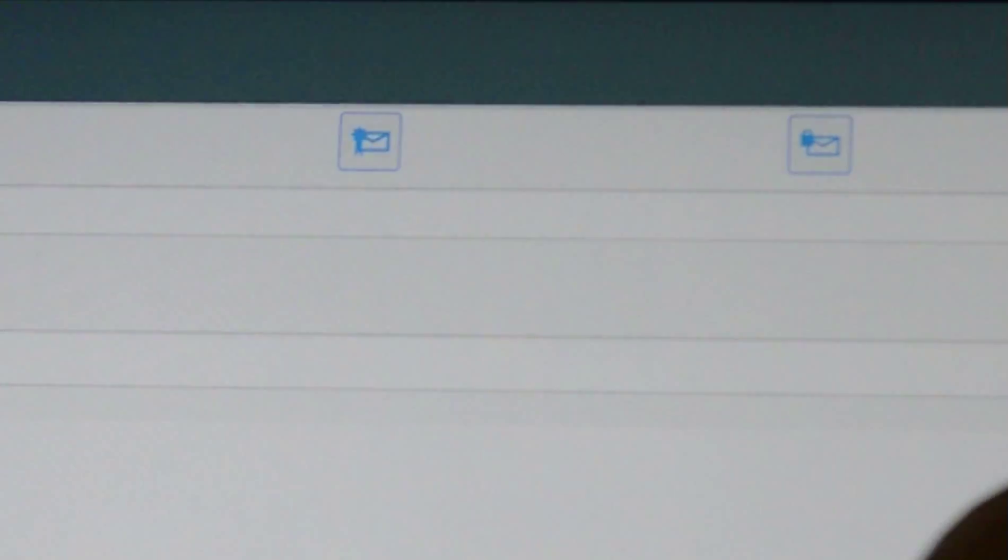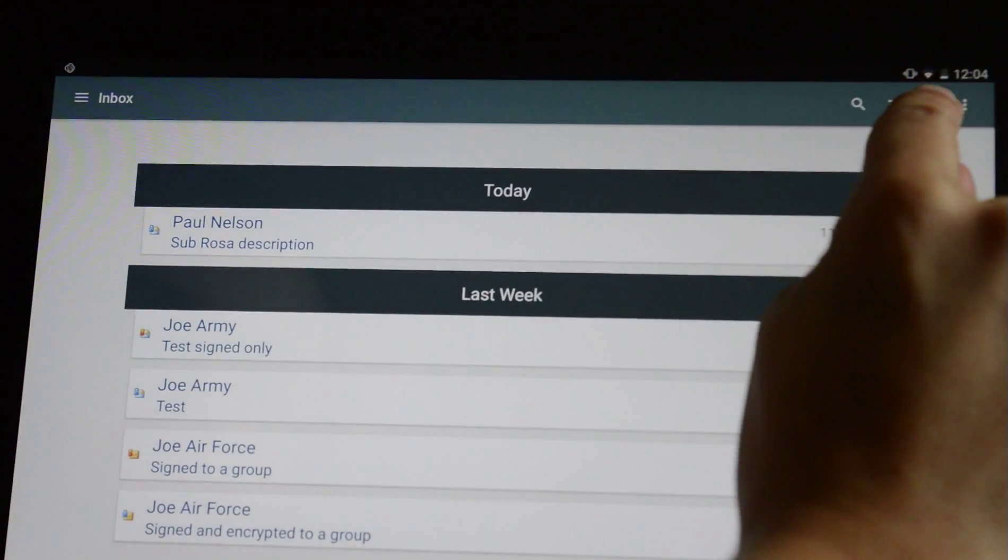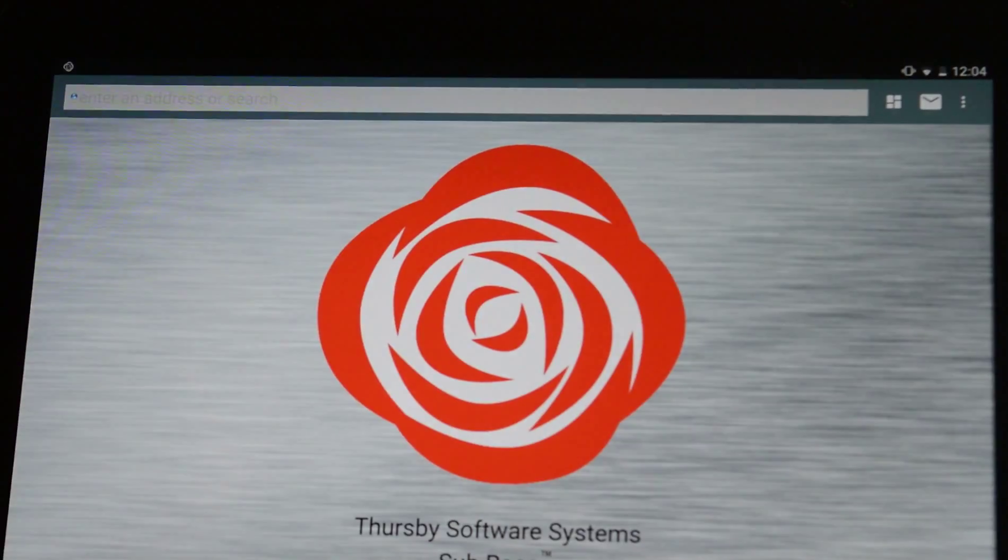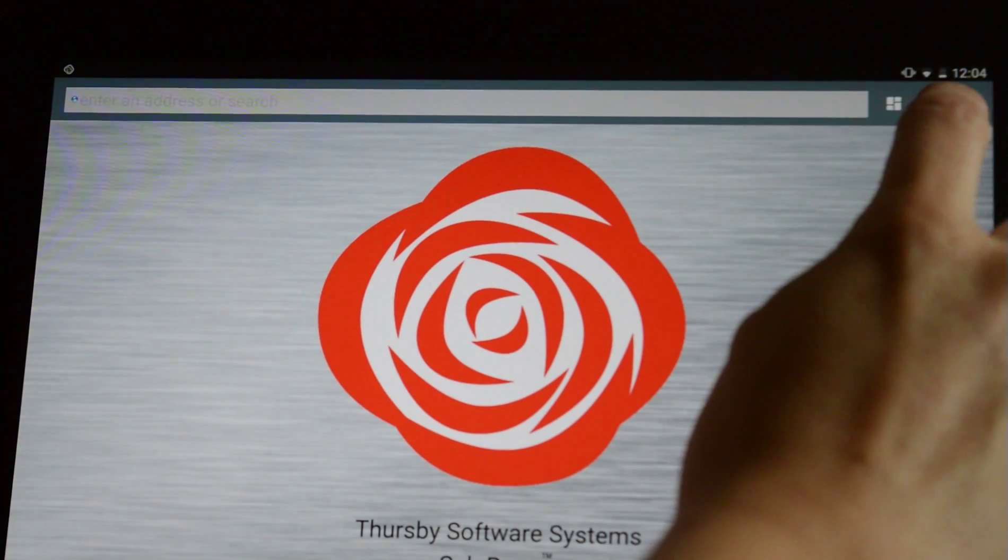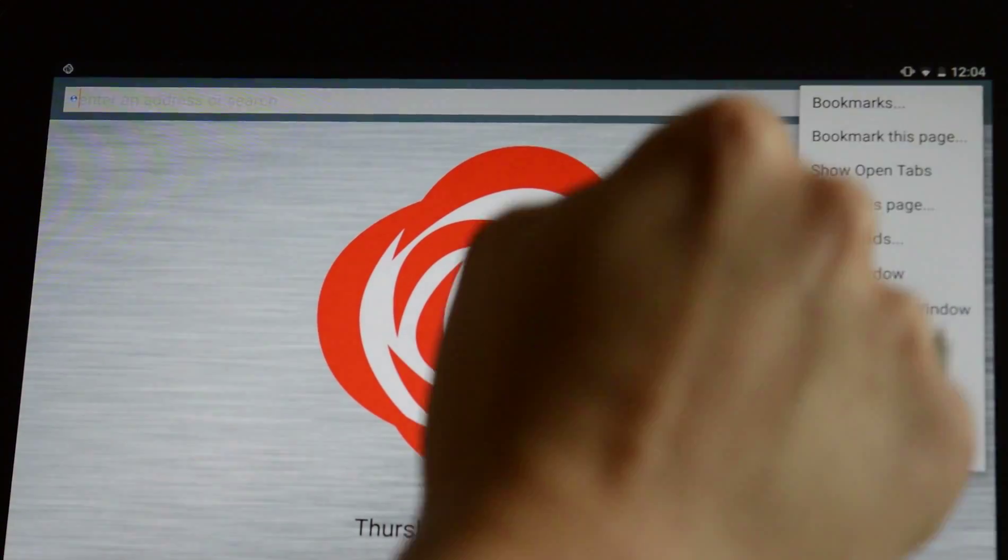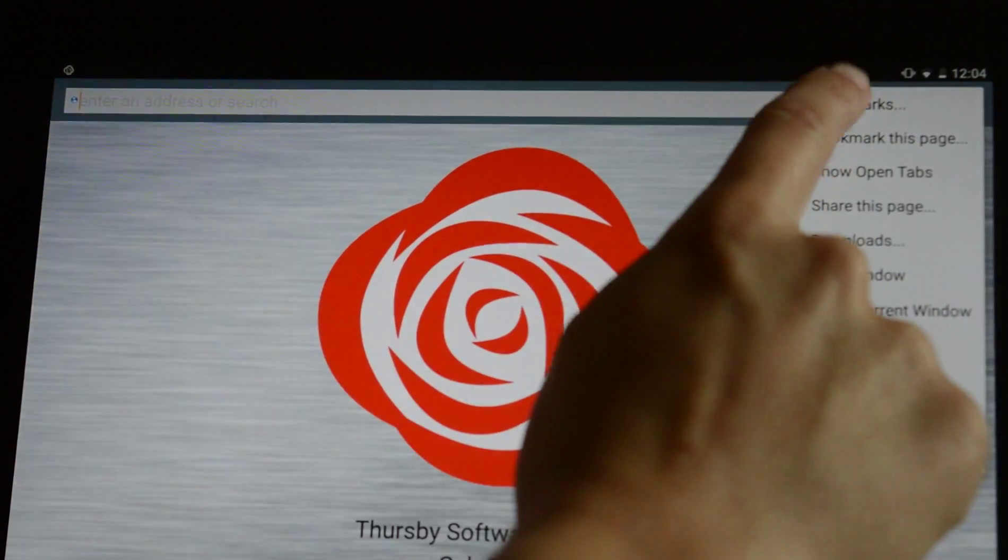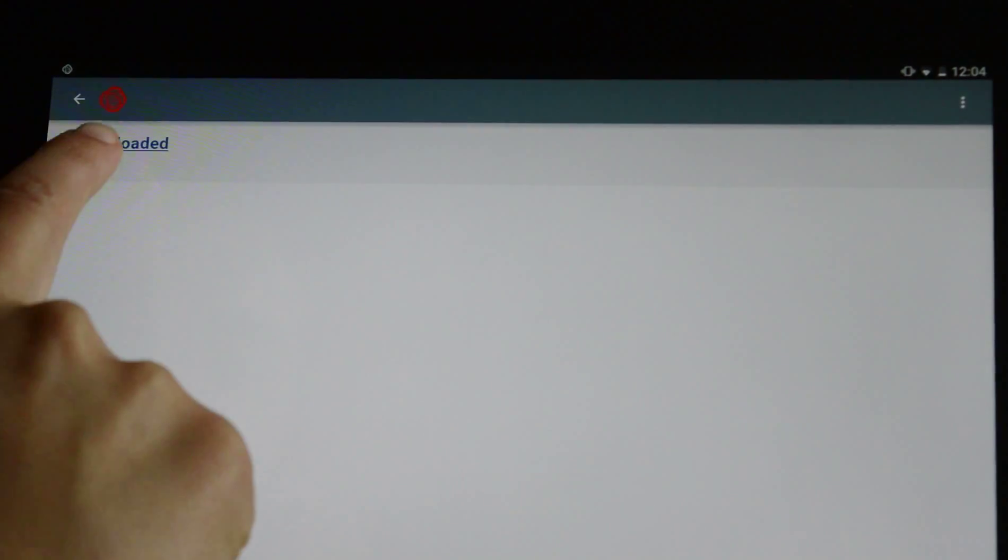When you're ready to browse again, just tap the globe and browse like normal. Getting back to email is simple with the envelope shortcut.